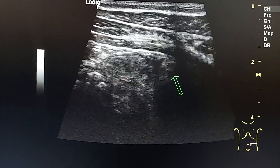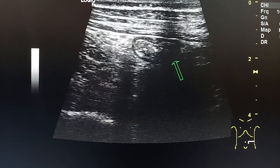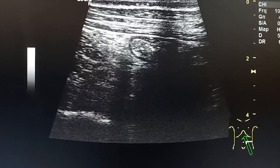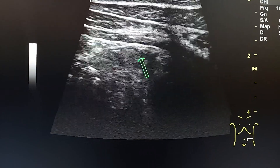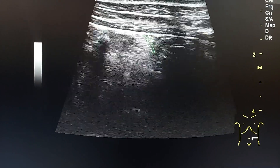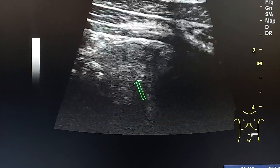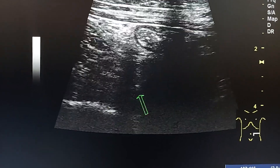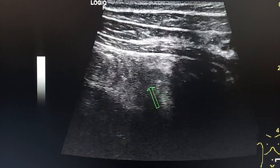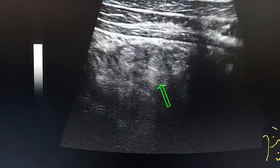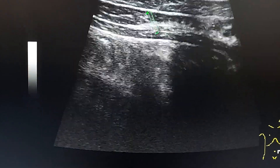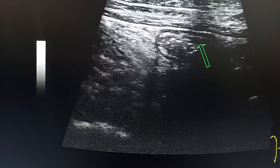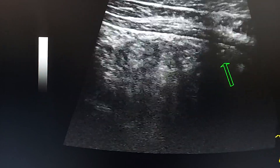We can identify the descending colon by pushing on the abdominal wall on the left side of the abdomen, displacing the small bowel loops from between the abdominal wall and the posterior structures — the psoas and the iliac muscle. Here we see that the small bowel loops are displaced from the field of view, from between the anterior abdominal wall and the psoas muscle, while the descending colon stays in its location because it is retroperitoneal.